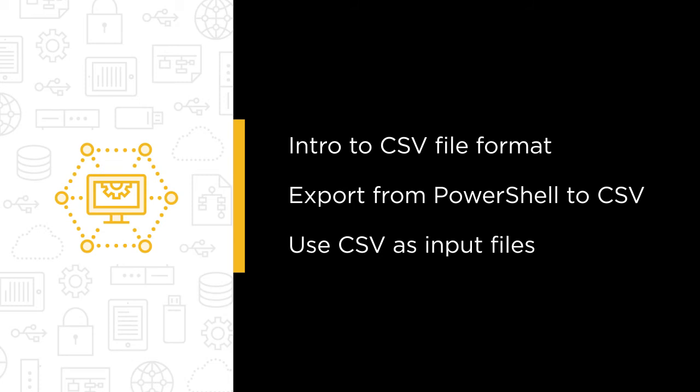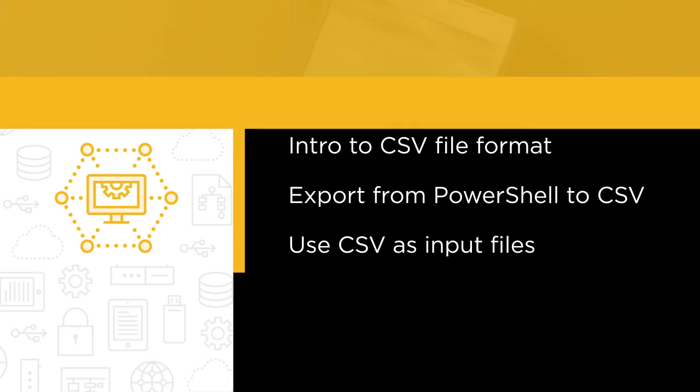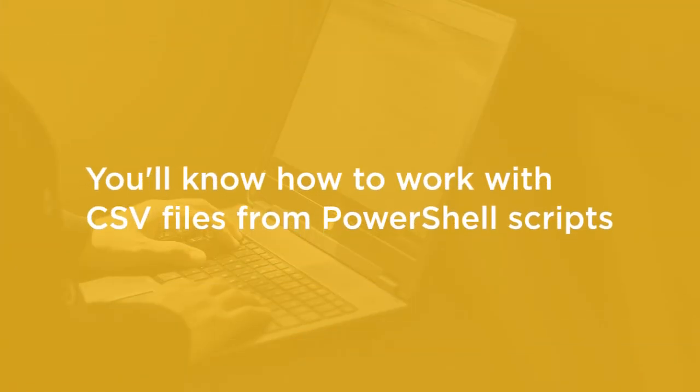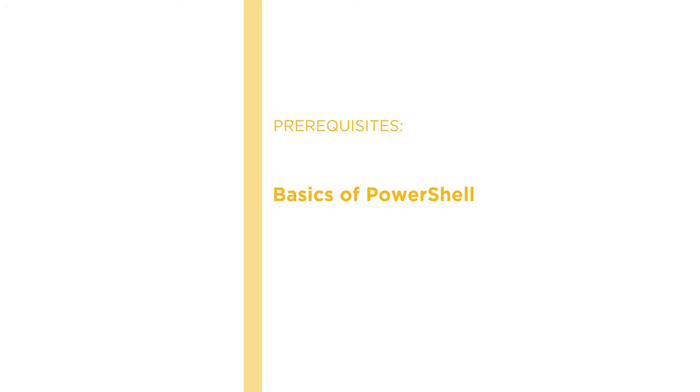By the end of the course, you will know how to work with CSV files from your PowerShell scripts. Before beginning this course, you should be familiar with the basics of PowerShell. I hope you will join me on this journey to learn PowerShell with the Working with CSV Data in PowerShell course at Pluralsight.